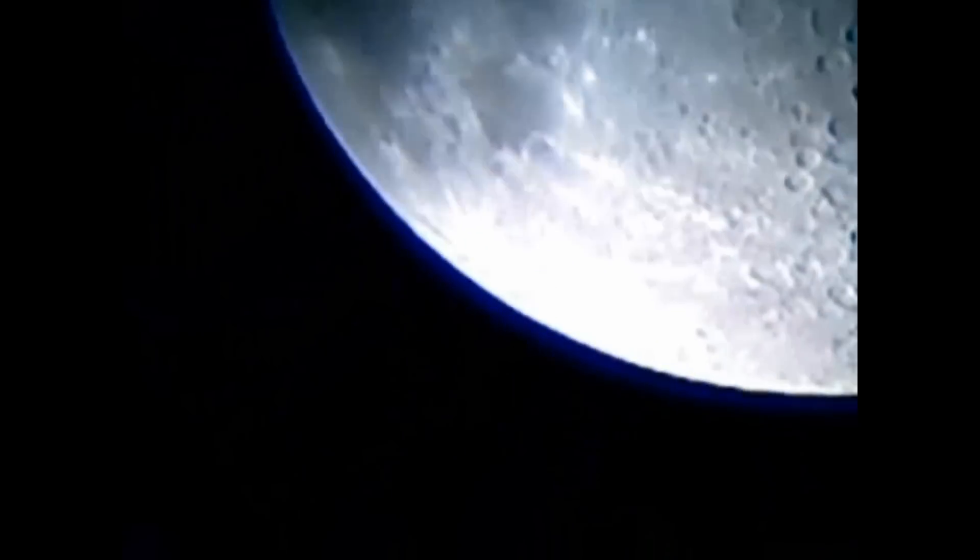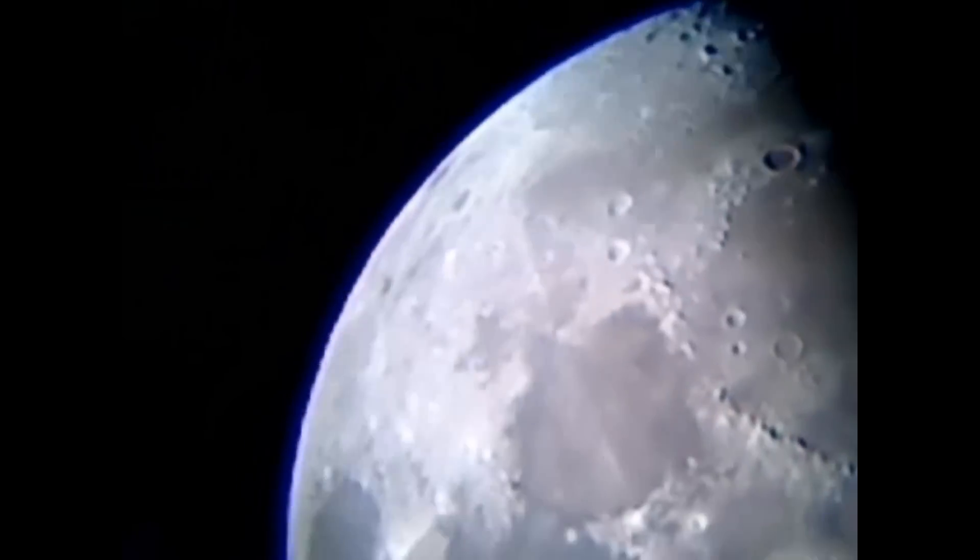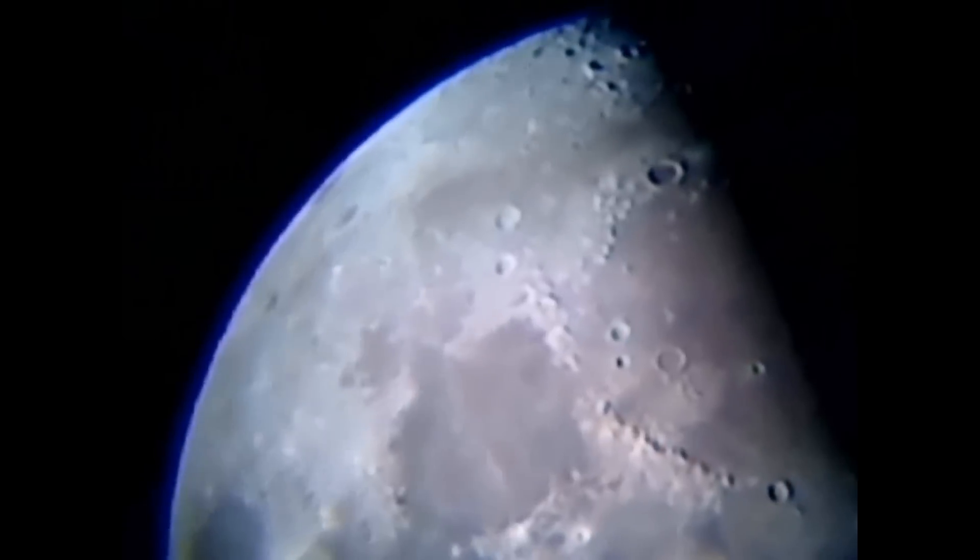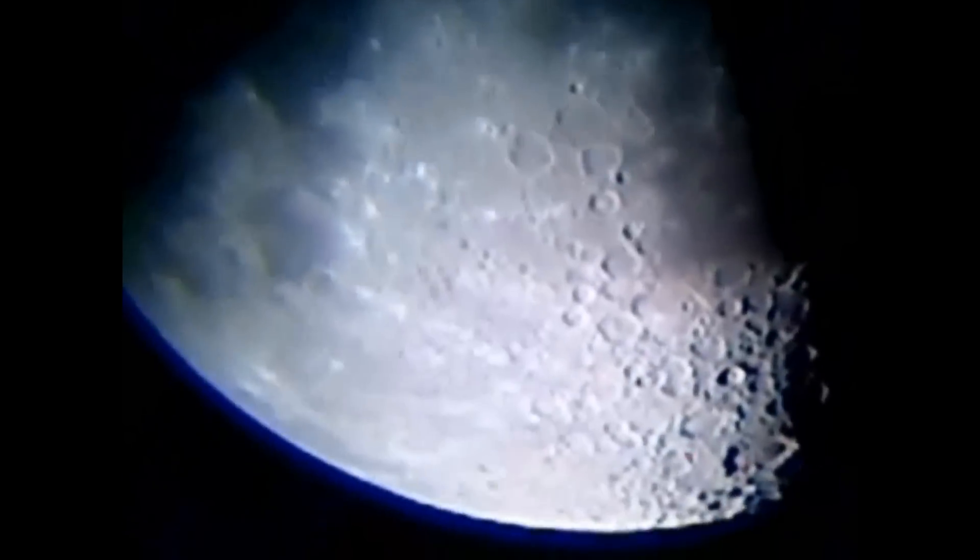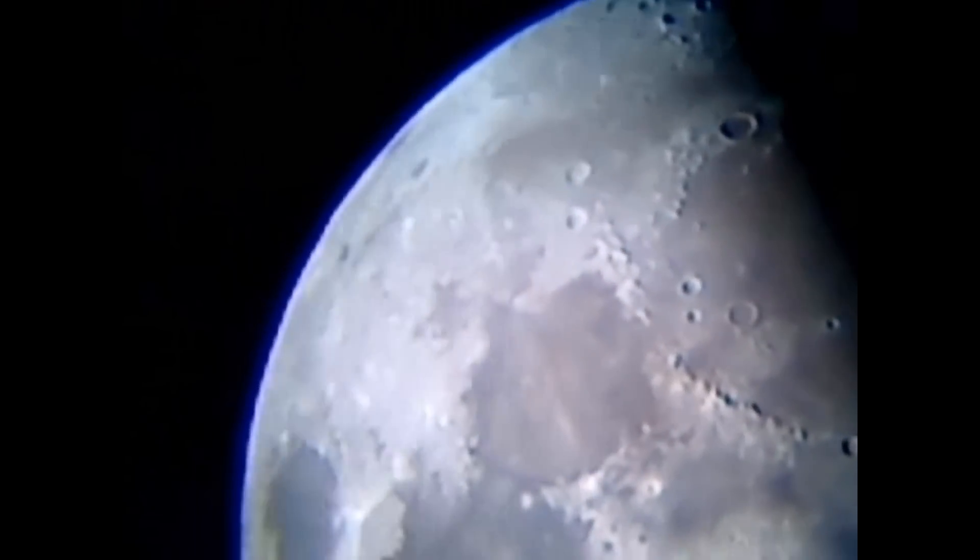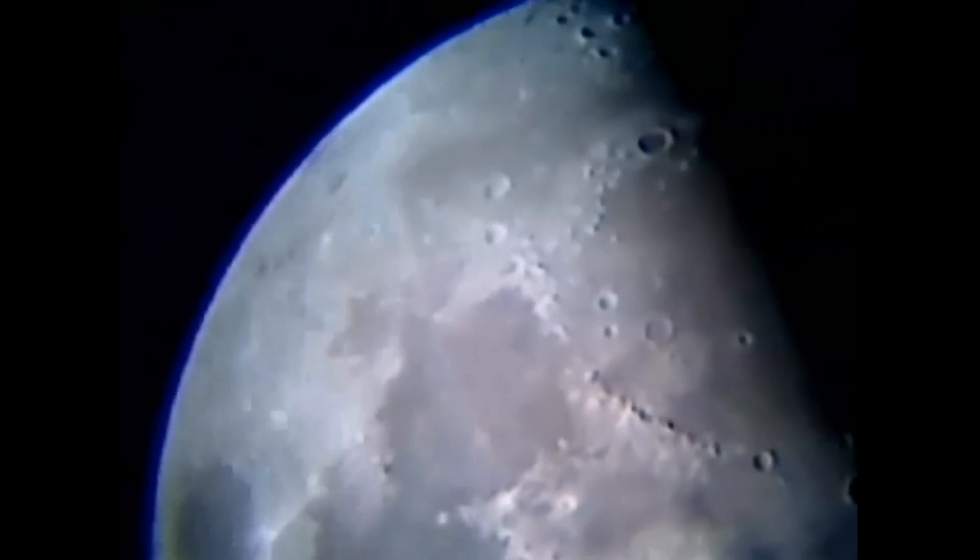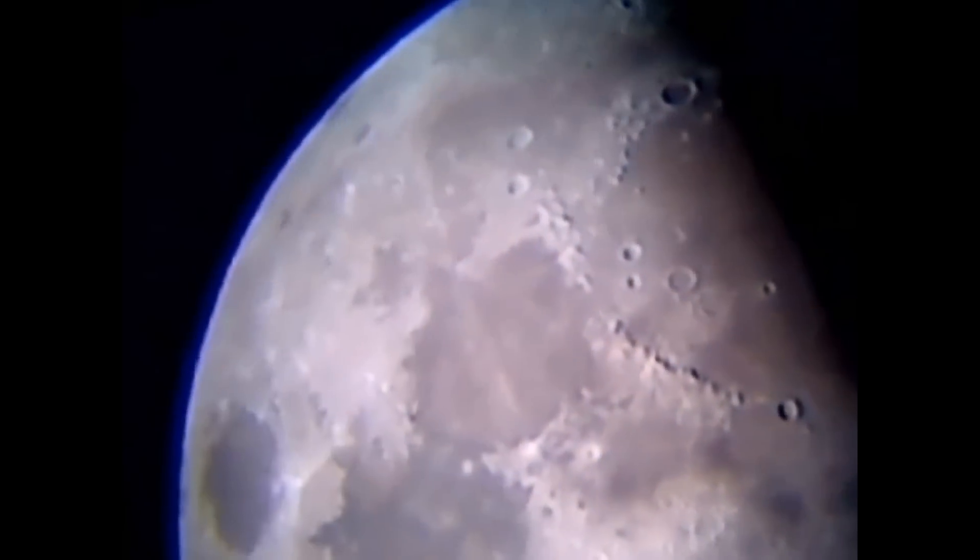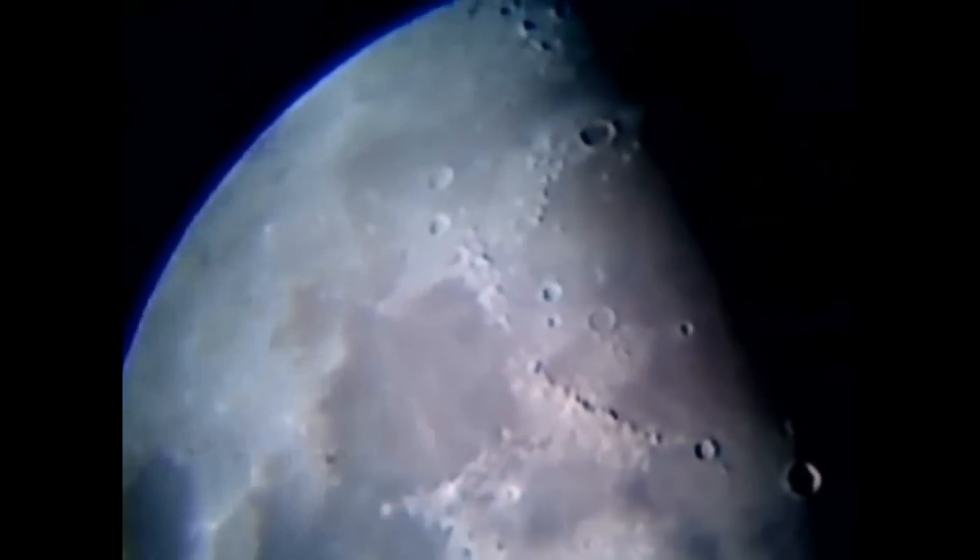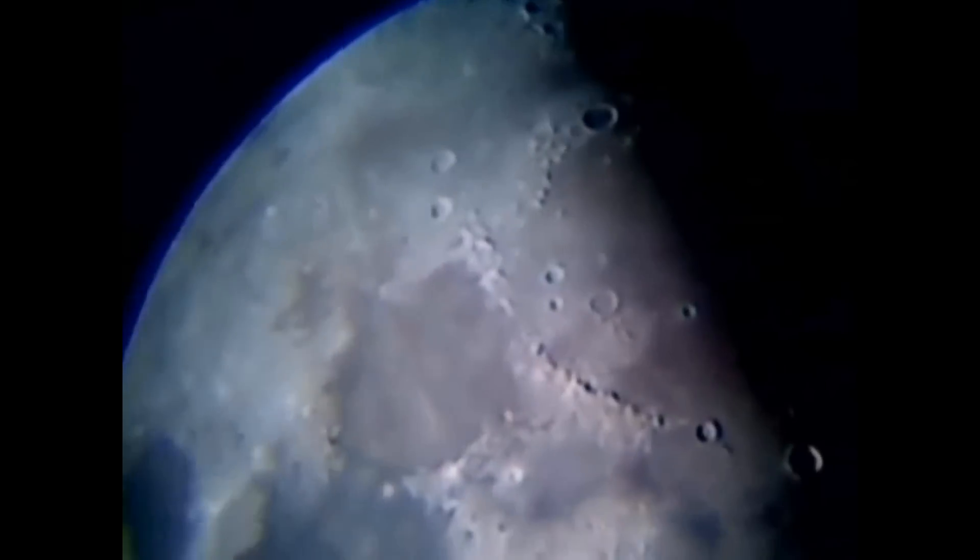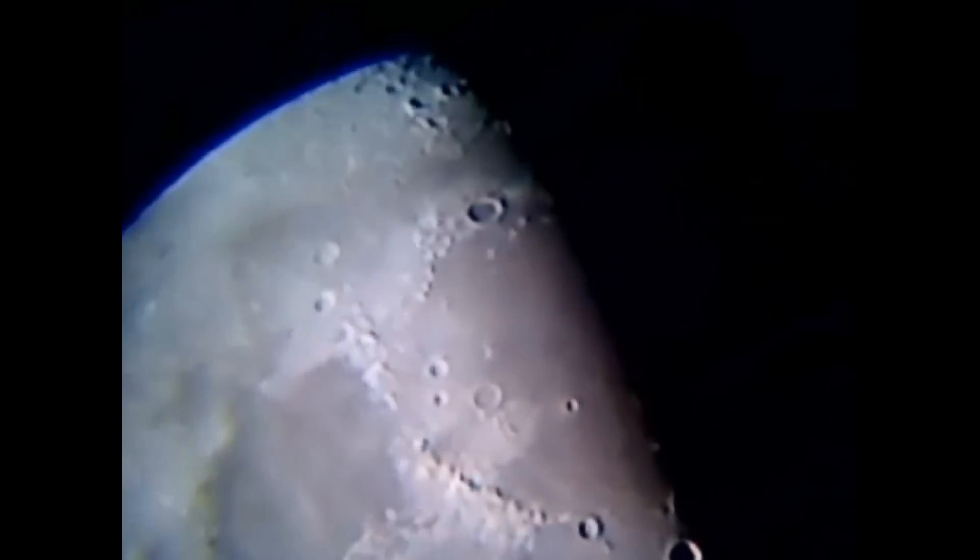So here's the moon. Let's zoom in, so here's the moon.